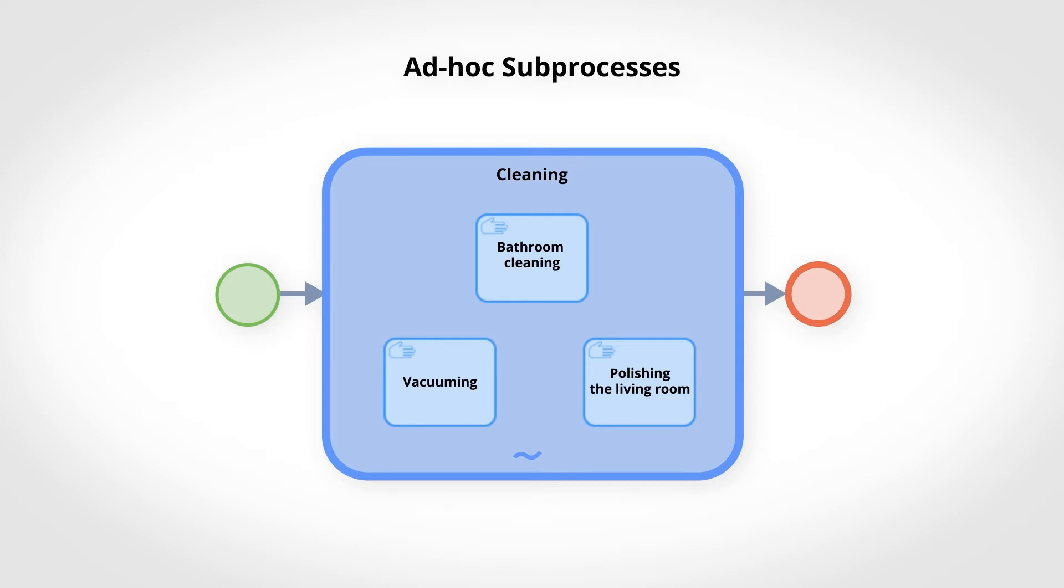On the other hand, it is possible to change the subprocess and make the polishing of the living room dependent on the vacuuming. In this case, the activities are linked up.